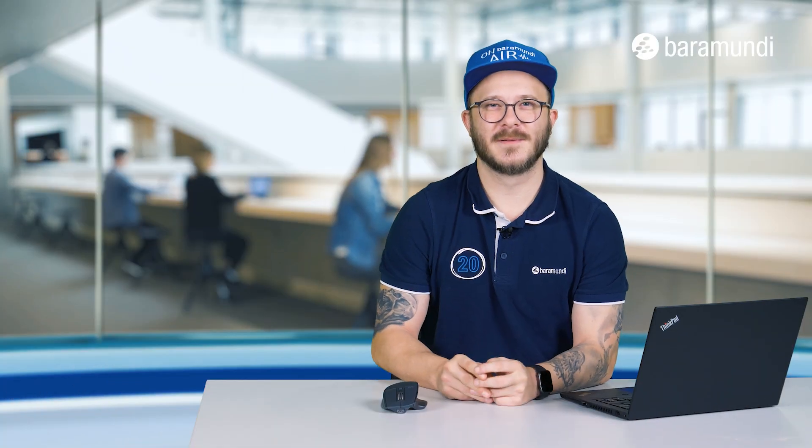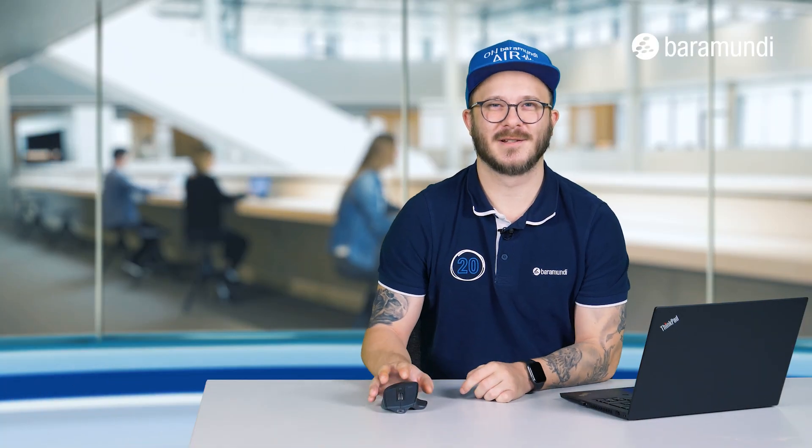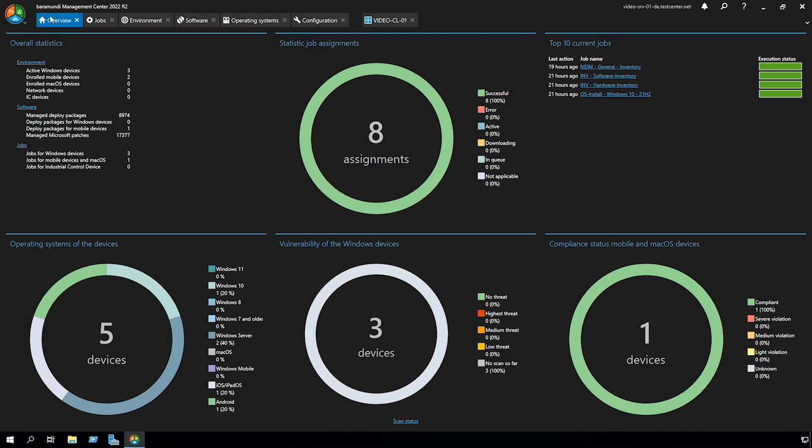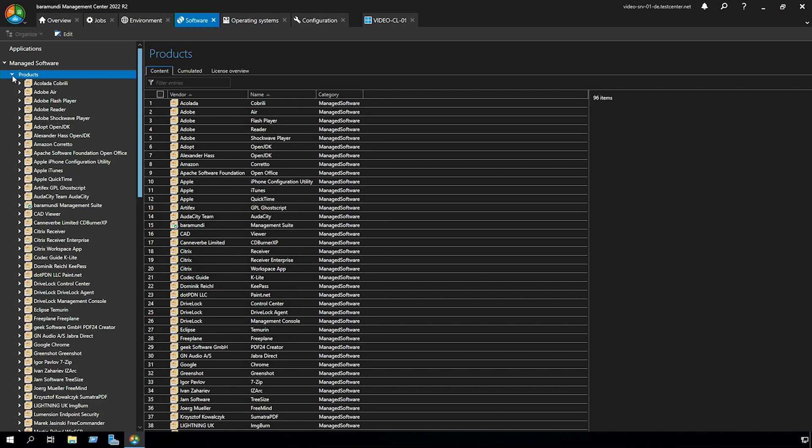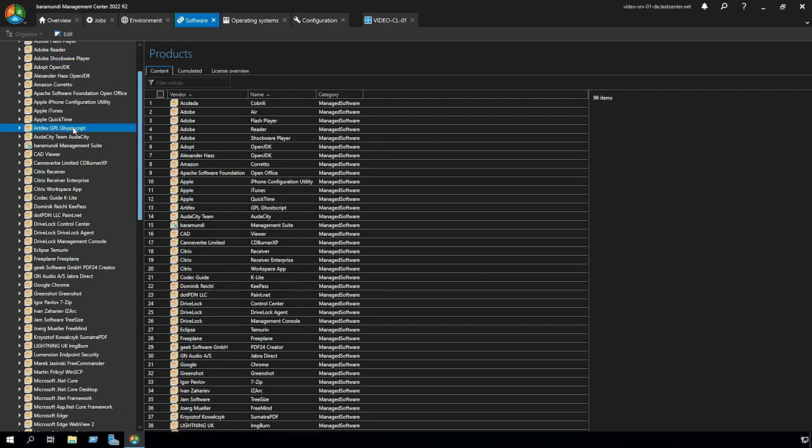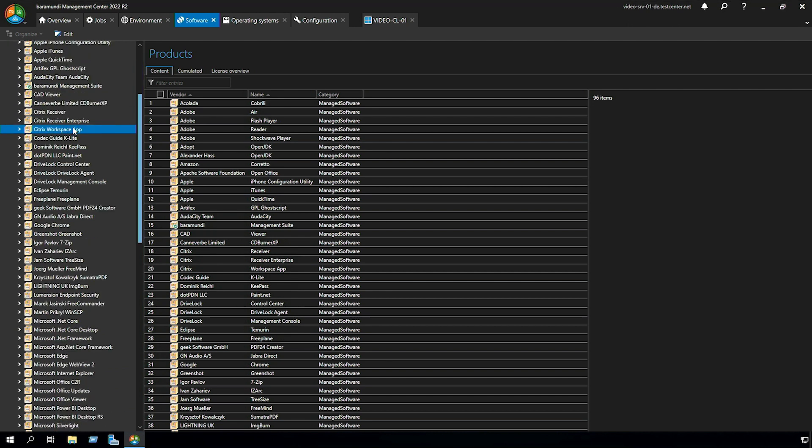Let's switch to the BMC for the configuration. In the BMC we switch to software and there we have our tab manage software. There is another tab called products and in the products tab there is our software which we packaged for you.